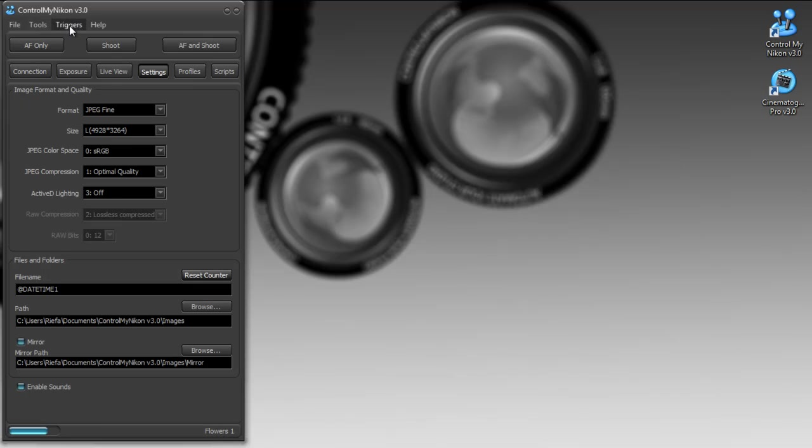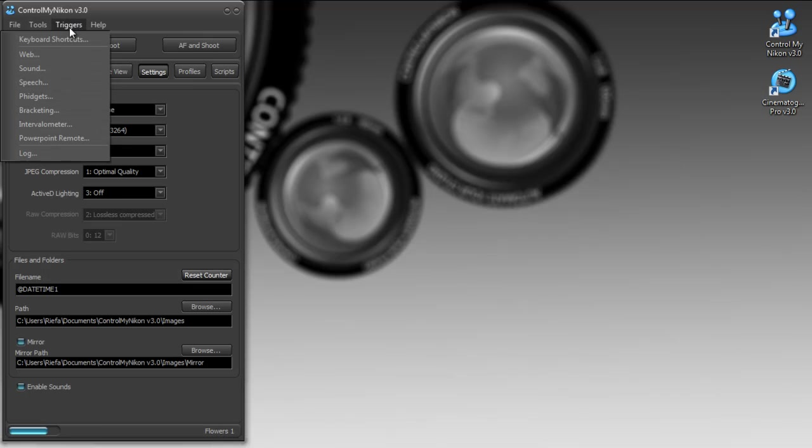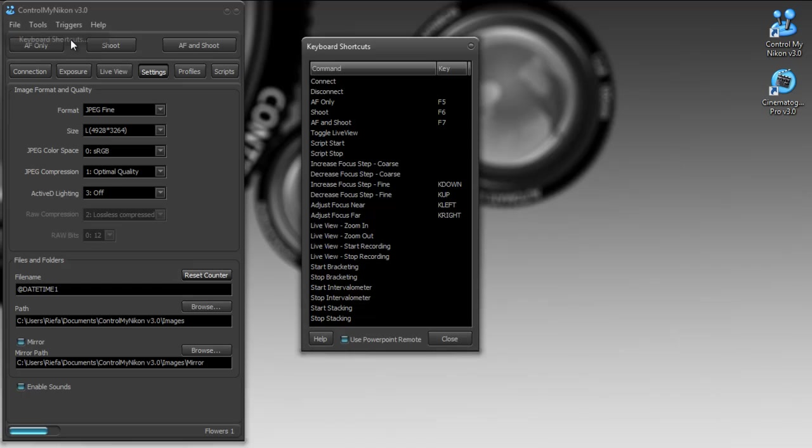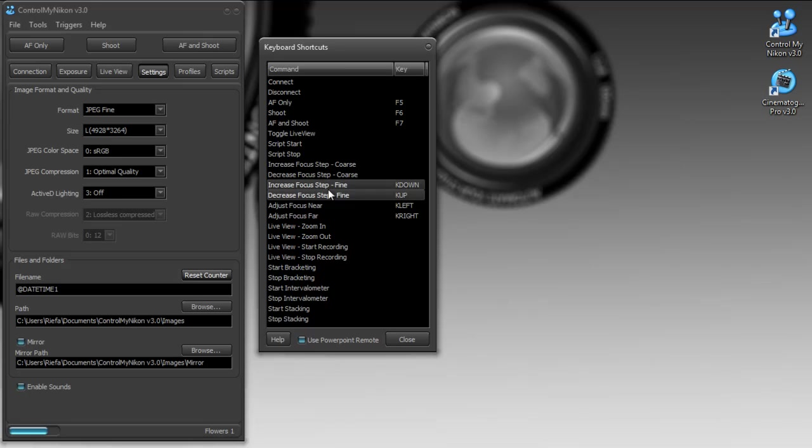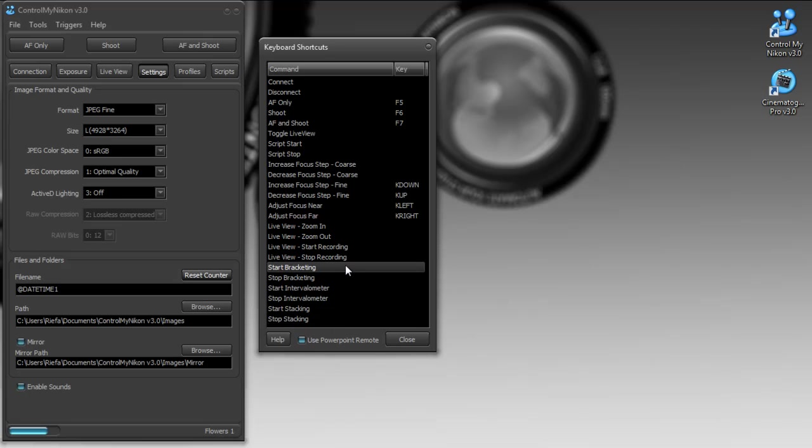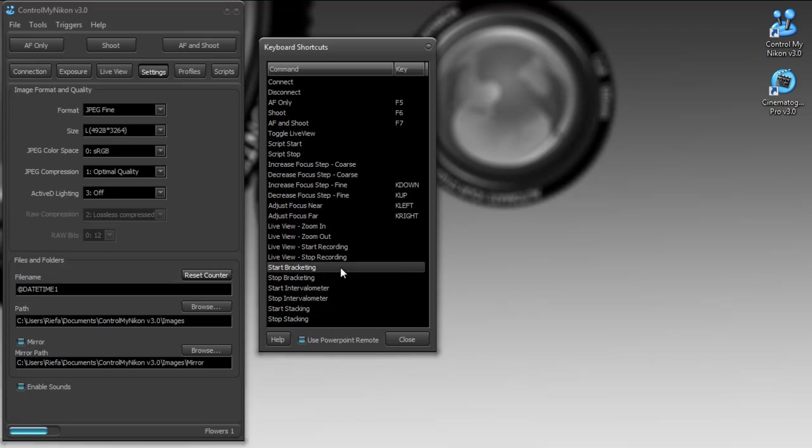Control My Nikon version 3 also brings keyboard shortcuts. Before there were hard coded keyboard shortcuts, you couldn't change them, but now you can. So there's a lot of different functionality that you can map to a key.